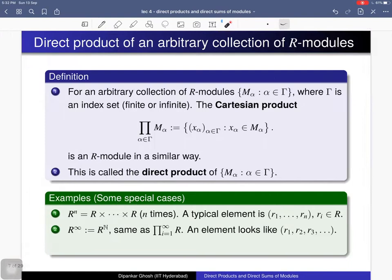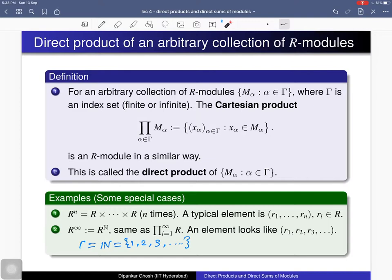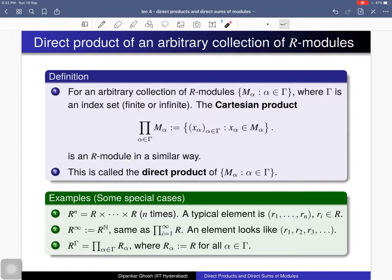You can also consider the direct product of countably many copies of R, indexed by the natural numbers {1, 2, 3, …}; a typical element looks like (r₁, r₂, r₃, …). Furthermore, the index set can be uncountable: for example, if Γ is the set of real numbers and you consider the direct product of copies of R indexed by the real numbers, then a typical element is written with α-component r_α where α varies in Γ and each r_α is an element of R.